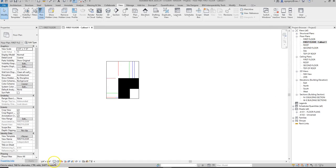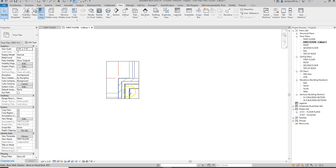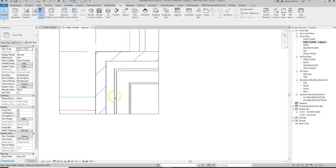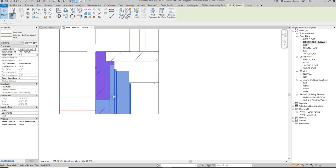It does default to the coarse scale detail level, so I'm going to change it to fine. Now I can start to see the assembly of the wall that I created when I made that wall for this project.